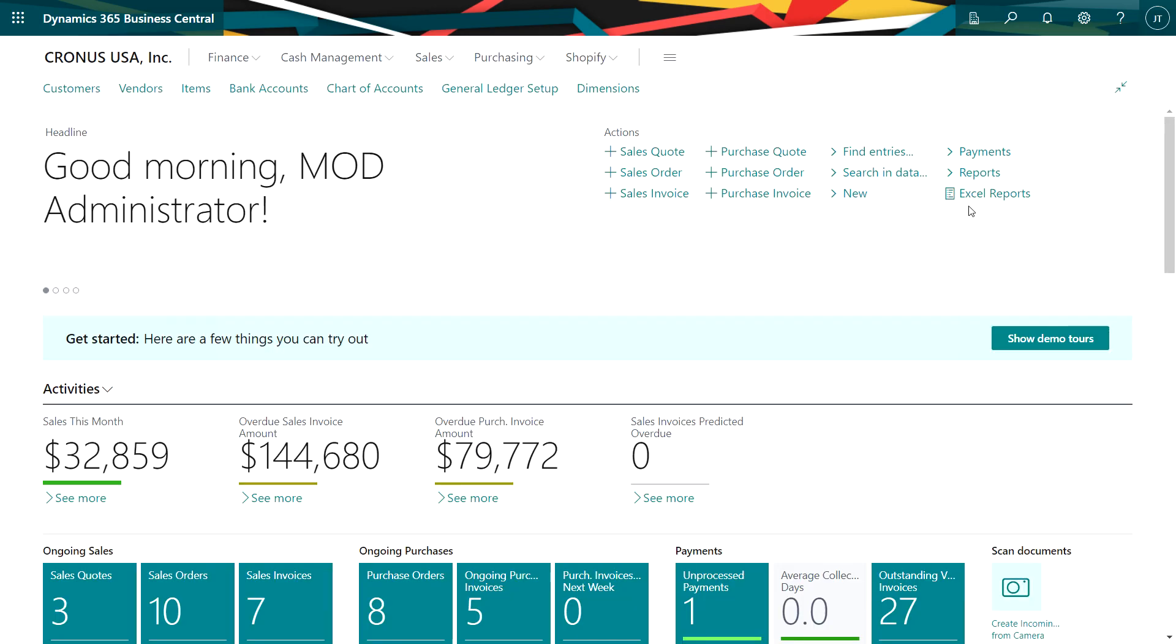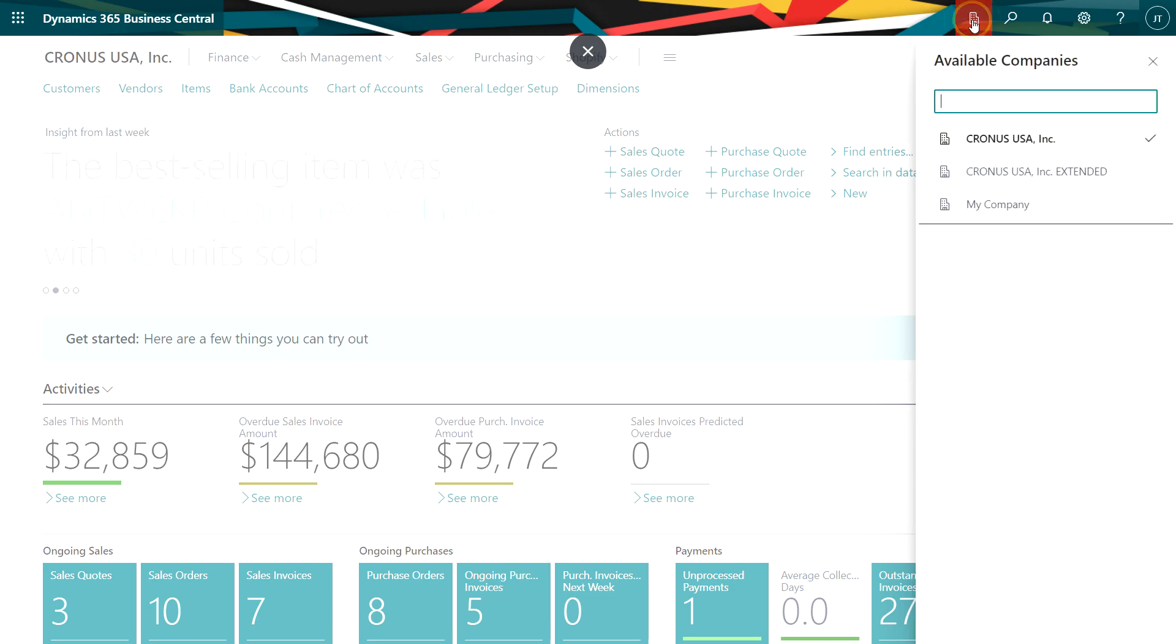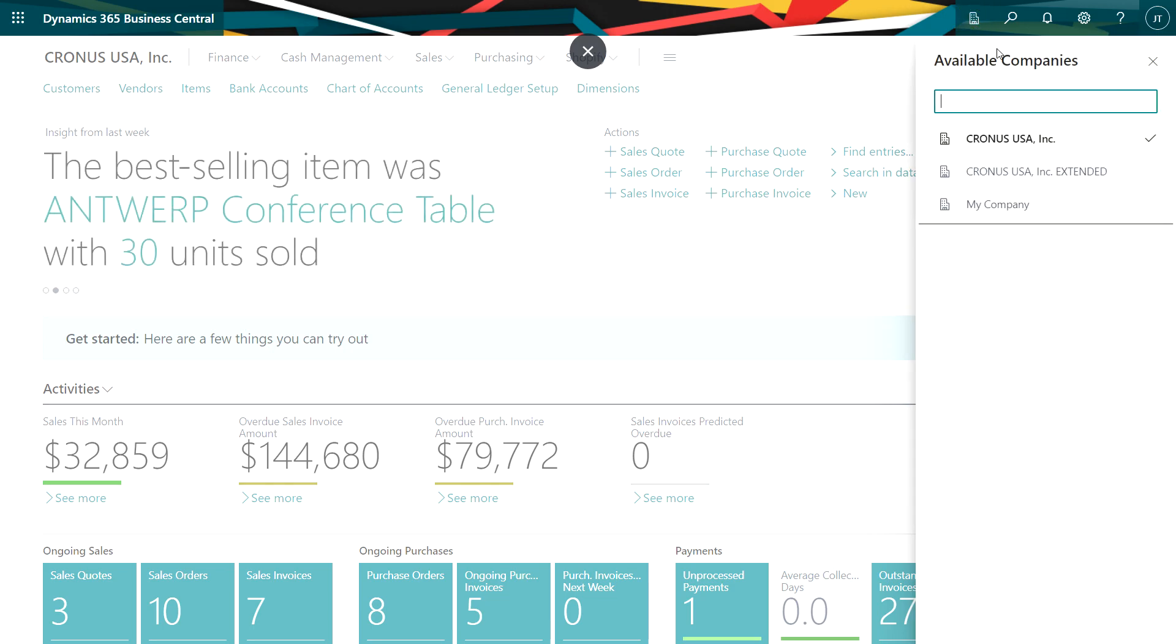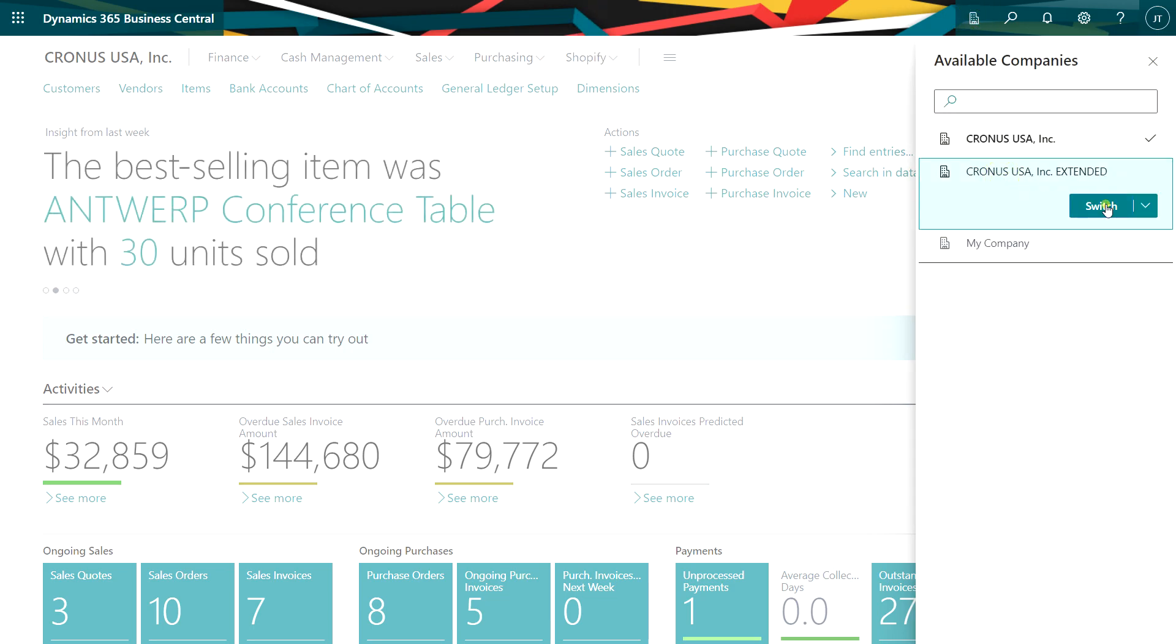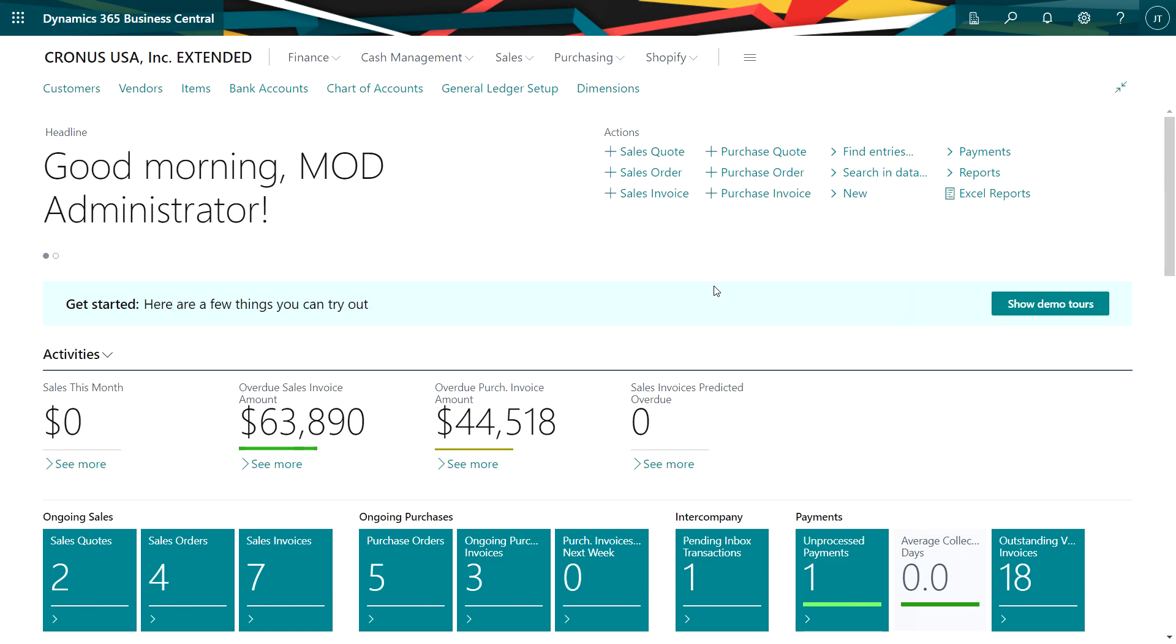Let's now switch to the subsidiary company. It's easy to do. I'll go to the company picker here. Pick this one. And here we're logged in to the subsidiary company.